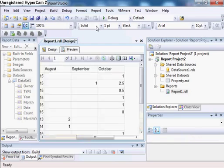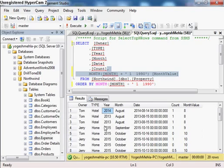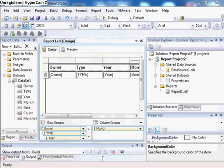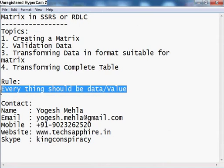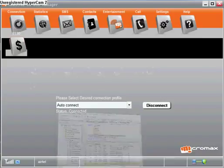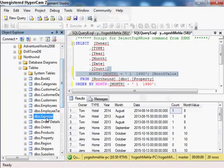So this is how you build the matrix. If you notice, everything — the name Tom, the type, the year, the month, even the summed values — everything is coming out of the data values. That is the rule: everything should be a value. In the second case I will be validating data whether it is suitable for matrix or not, and this is where the rule comes into play.